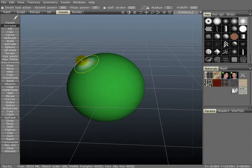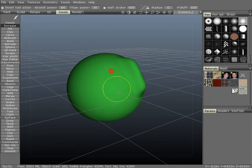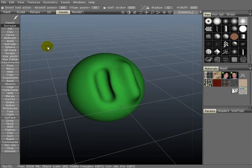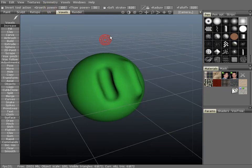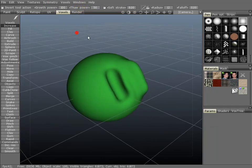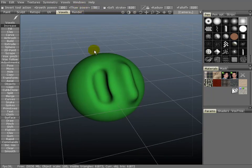I will demonstrate here. You can increase and you can decrease, holding control to decrease. Growth power will control the intensity of the increasing, and then thaw power will control the intensity of the decreasing.